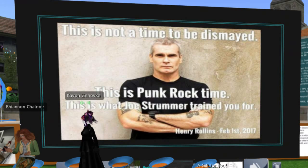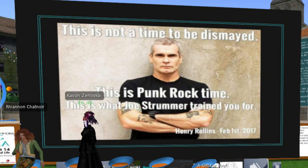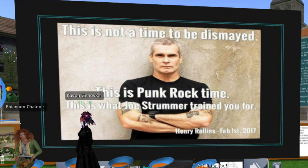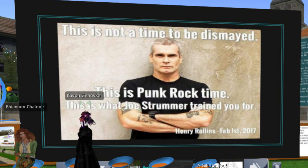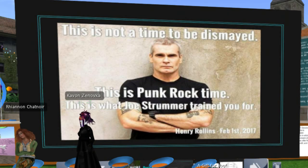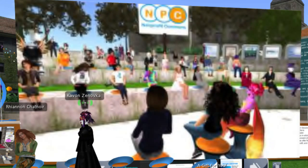For anybody who listens to the band The Clash, Joe Strummer was lead singer of The Clash. He has since died. This is one of his friends from the punk band Black Flag. His meme: 'This is not the time to be dismayed. This is punk rock time. This is what Joe Strummer trained you for.' This is what we normally end our sessions with. Thank you, thank you very much.